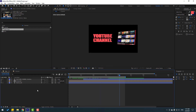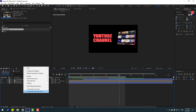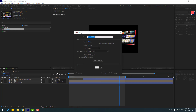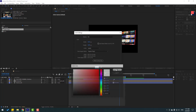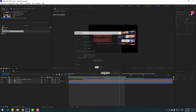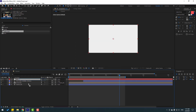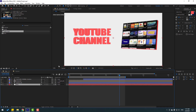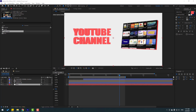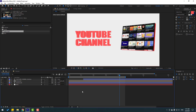Let's create a new background. Right-click, go to New > Solid, add the name 'background', select the color white, and click OK. Click OK again and move it to behind all layers.